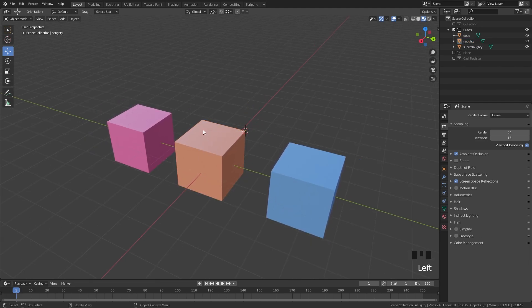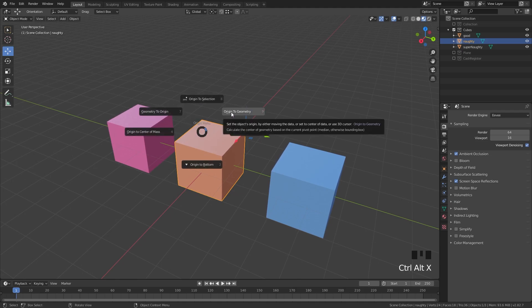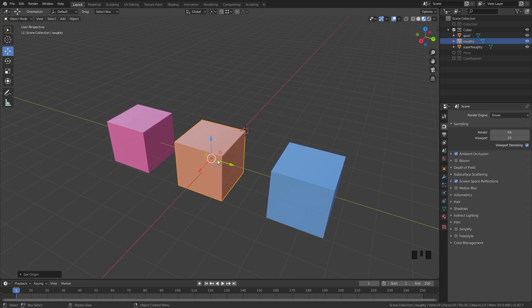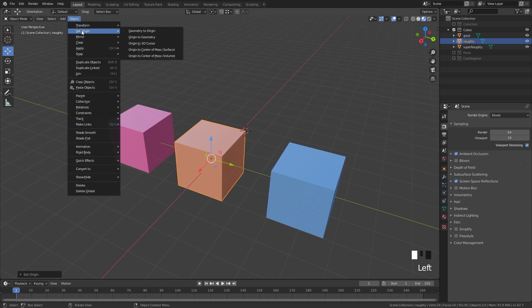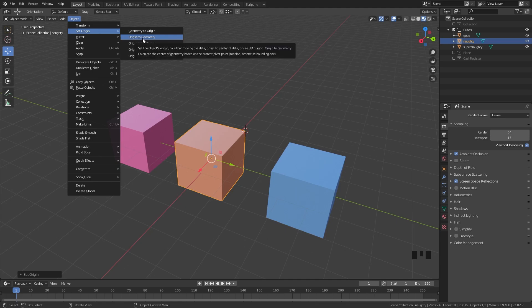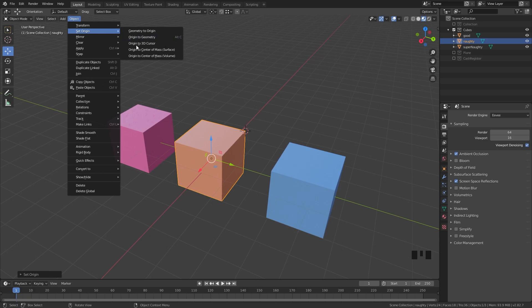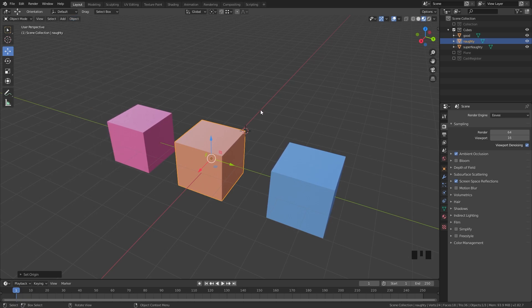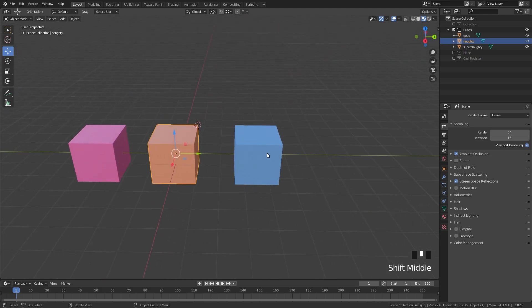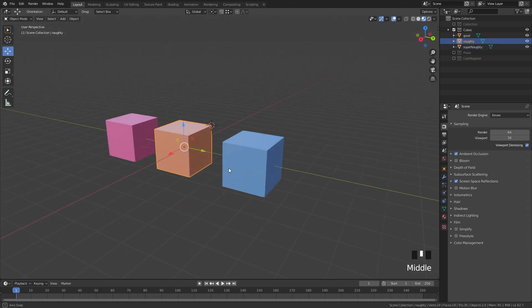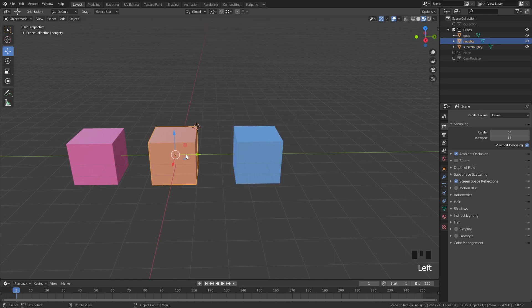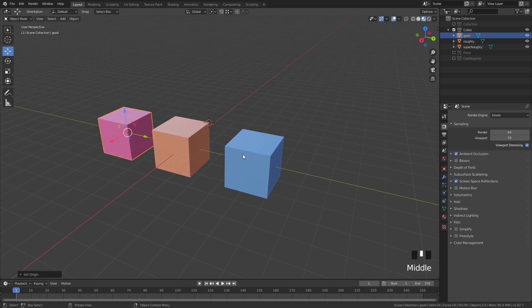I also recommend setting a hotkey for Origin to Geometry. If you're familiar with other software, this is essentially the closest thing to 'center pivot.' The quickest way to add this hotkey is to go to Object > Set Origin, right-click on Origin to Geometry, and assign a hotkey — I recommend Alt+C. Now you can center the origin very quickly just by pressing Alt+C, and it doesn't conflict with anything important in Blender.